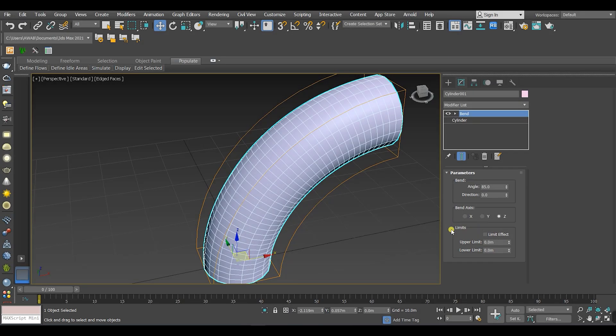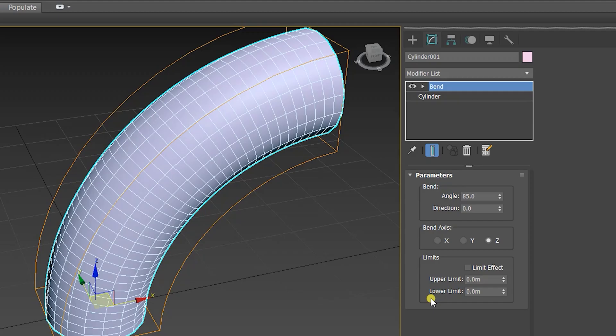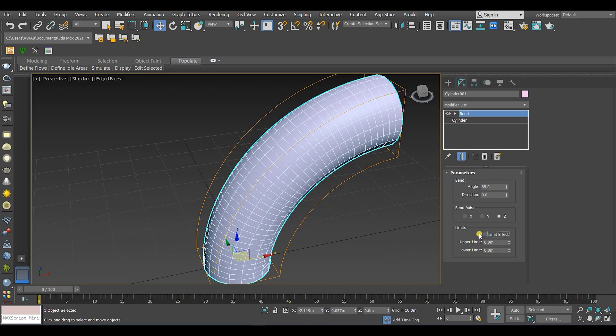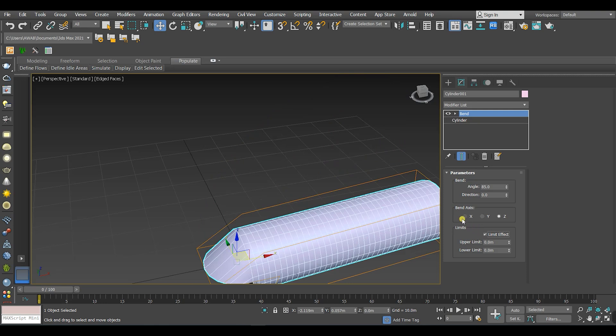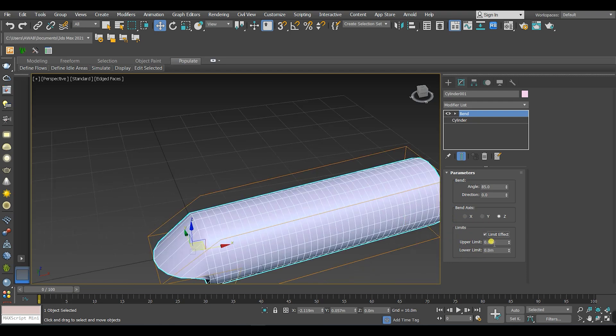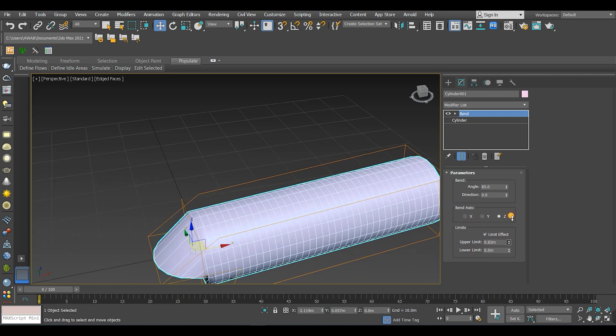The parameter Limit determines where you want the bend modifier to be affected on the object. First click on this checkbox to activate the bend limit. We have two types of limits: upper limit and lower limit. If you increase the upper limit like this...